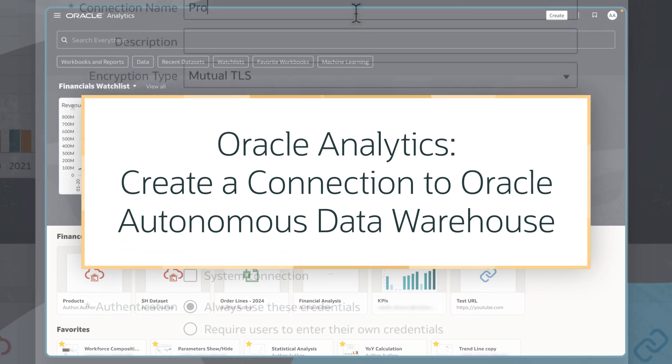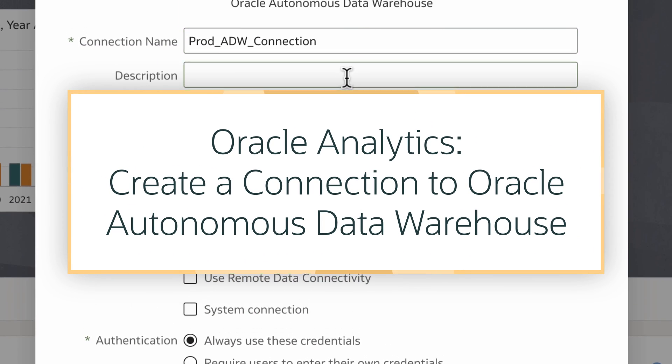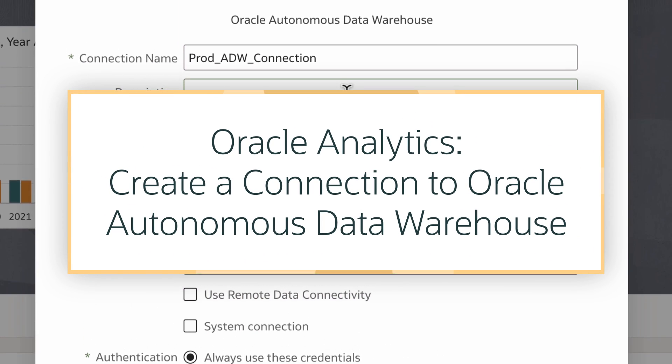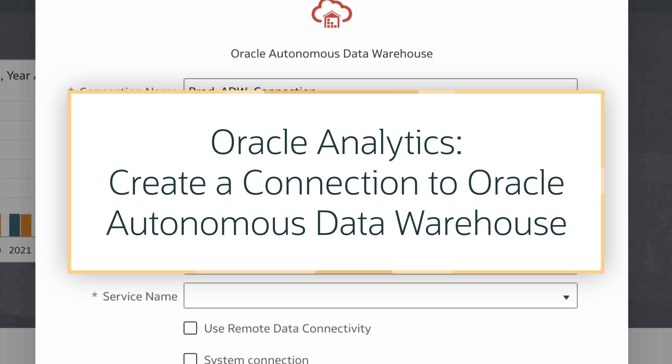In this tutorial, we'll learn how to create a connection to Oracle Autonomous Data Warehouse, or ADW, in Oracle Analytics.